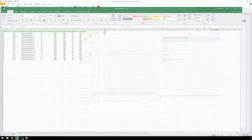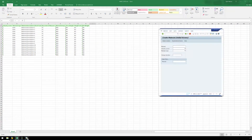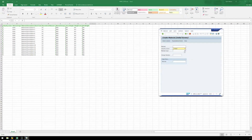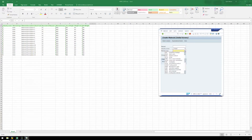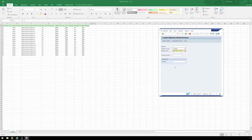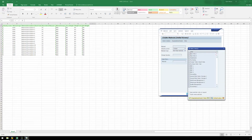In the SAP GUI, we will enter the data from our material being created. Let's select Retail for our industry sector, Raw Material for our material type, and then click Enter. Select Basic Data 1 for the view, and click Enter.